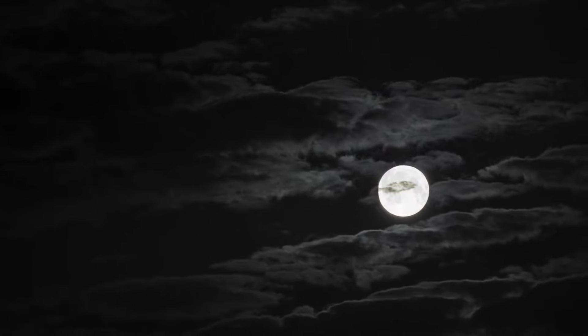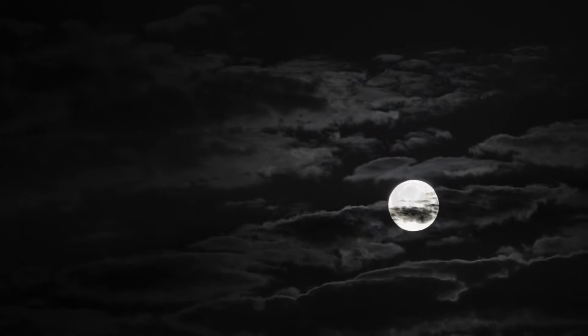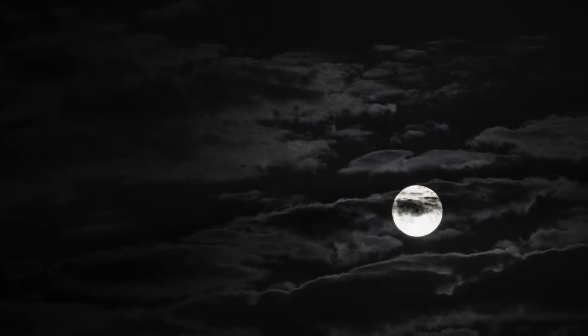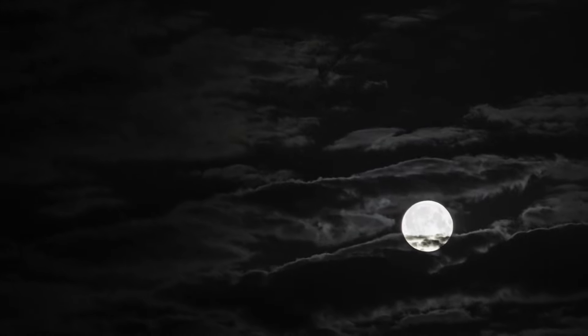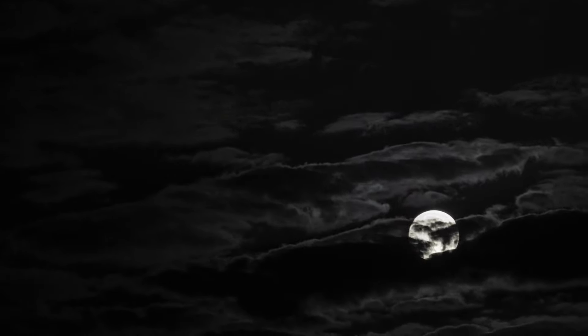Now let's get into the juicy stuff: Edgar Cayce's predictions that hit the nail on the head. For someone who spent most of his life knocked out in a trance, the man made some eerily accurate calls on world events, technology, and even medicine. Of course, the debate about whether Cayce was a legit psychic will rage on forever, but you can't deny that some of the stuff he predicted actually happened—not in that vague horoscope kind of way either.